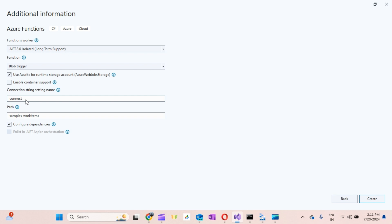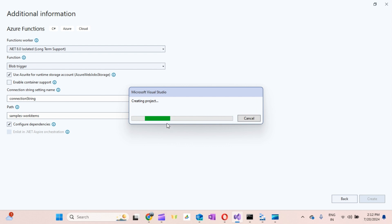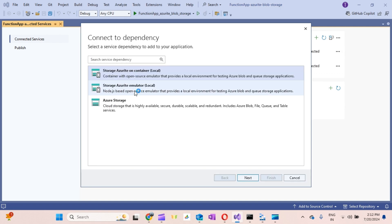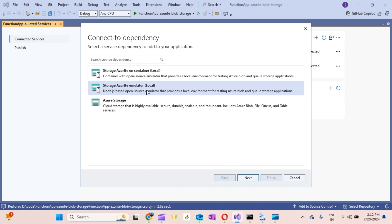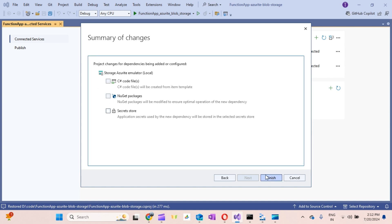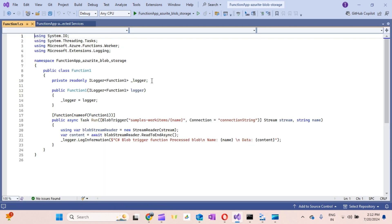I'll create a Blob trigger and provide the connection string. Copy the name you've given, right-click and create. Here you select Azure Storage Emulator. If you are running on a container you can use that option, but since we are using the emulator we select that. I'll click Finish and it will take a few seconds to set up.